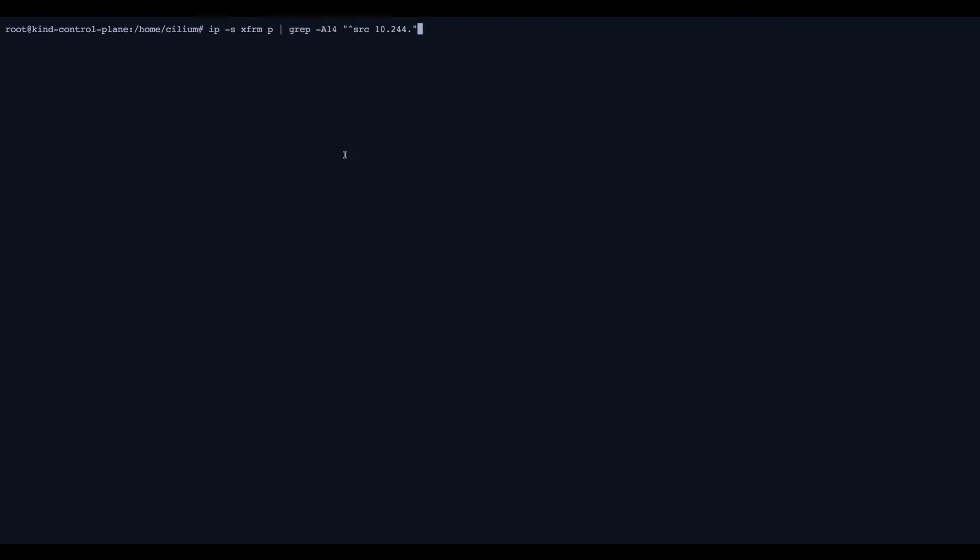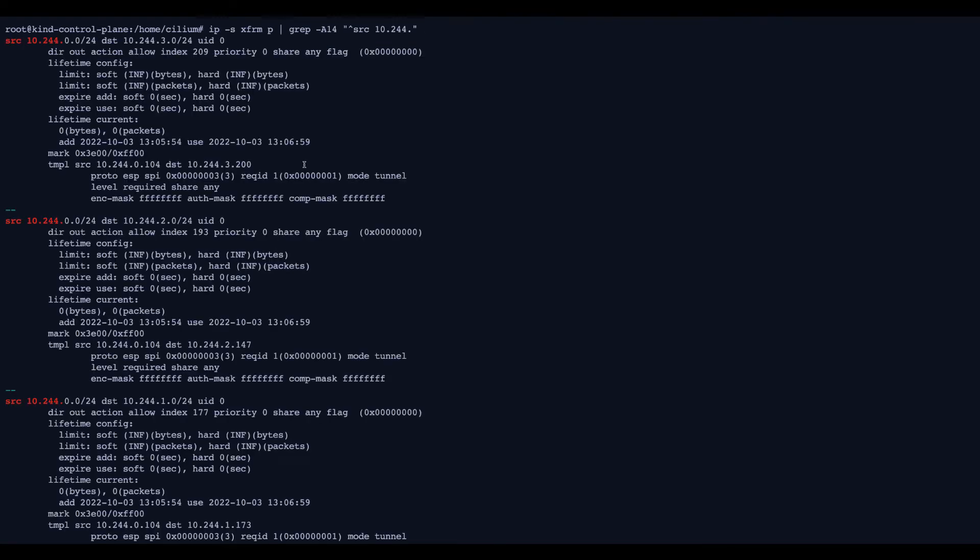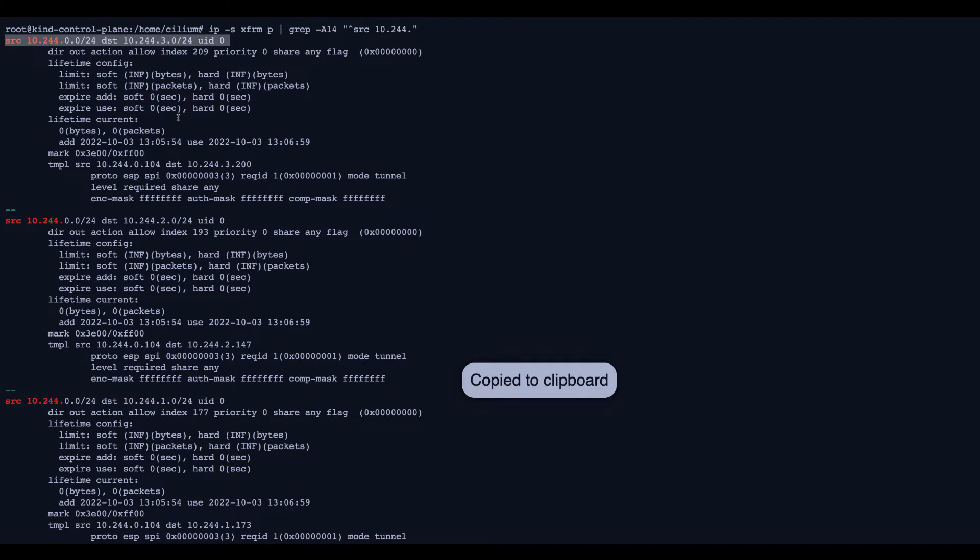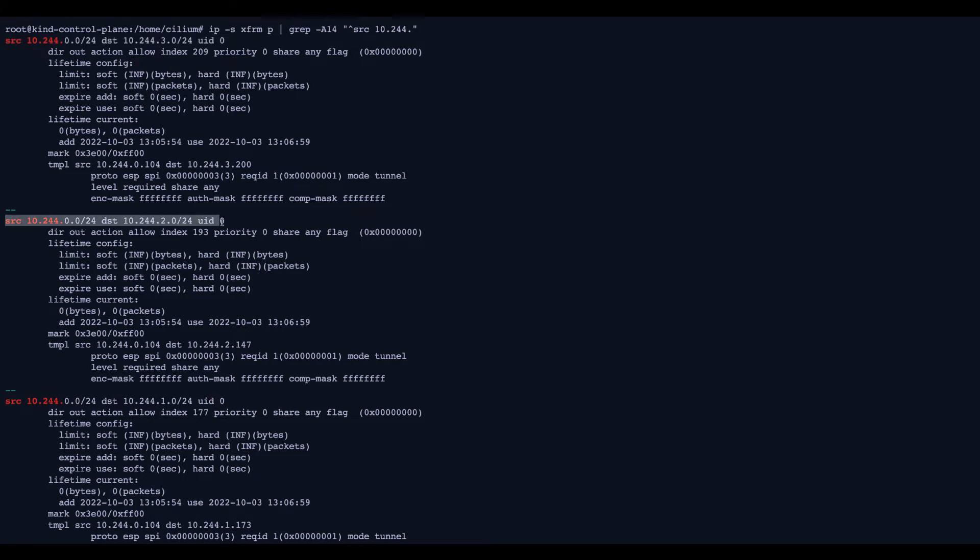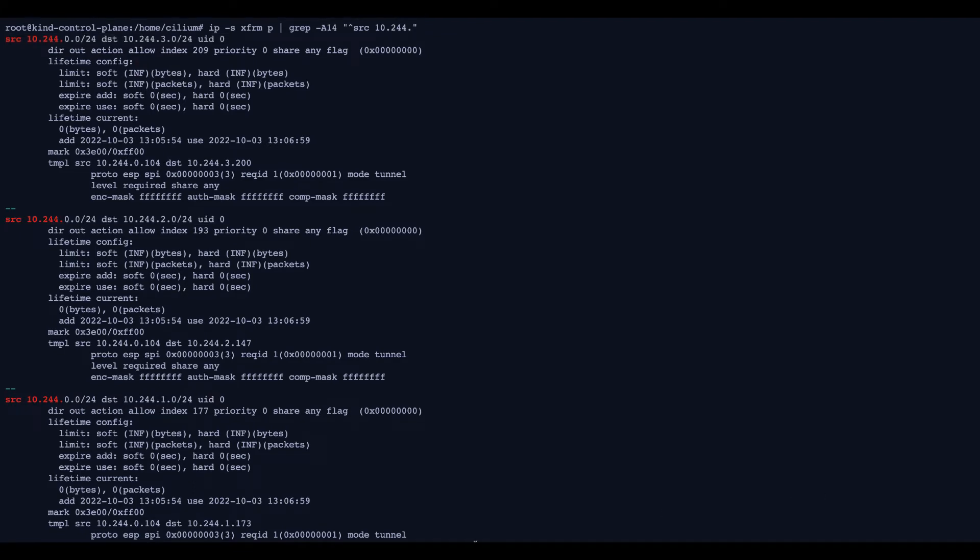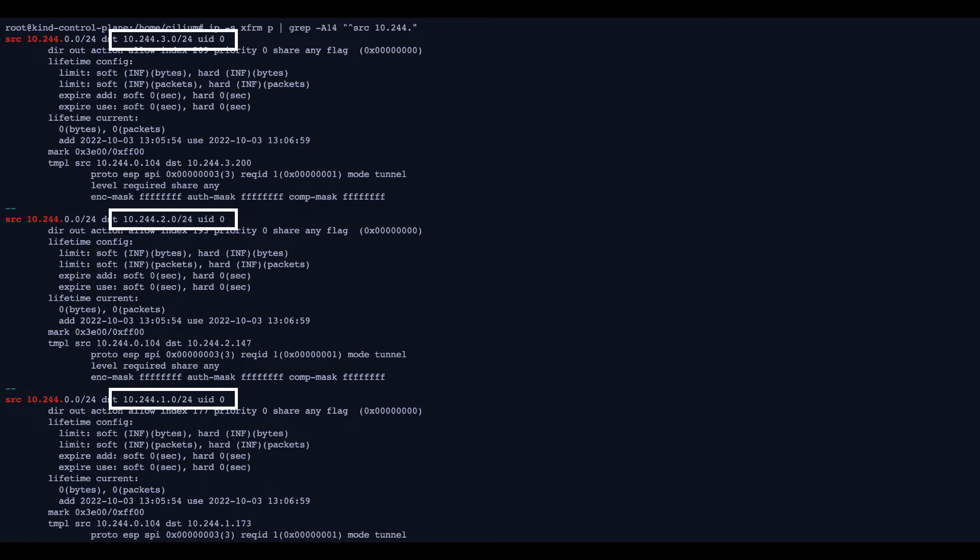Now, let's verify the IPsec policy configuration. So we can check with the following command that traffic from the pod CIDR on the node where the agent is running to the pod CIDRs on the three other nodes will be sent down the IPsec tunnels. So 10.244.1.0, 10.244.2.0, 10.244.3.0. The traffic to these destinations, to these pod CIDRs will be going down three different tunnels. And that's how pod to pod traffic is essentially encrypted.